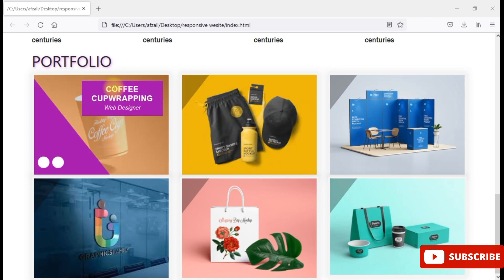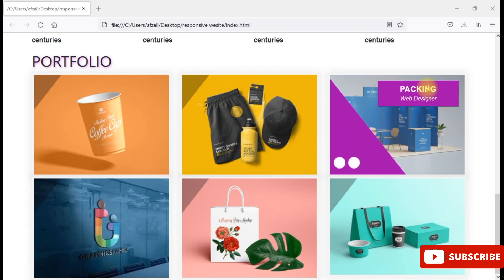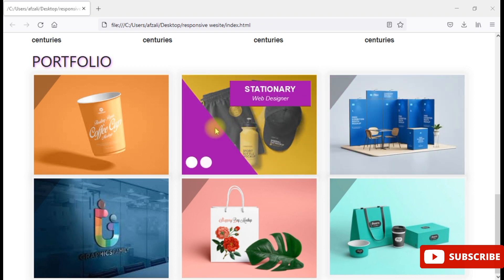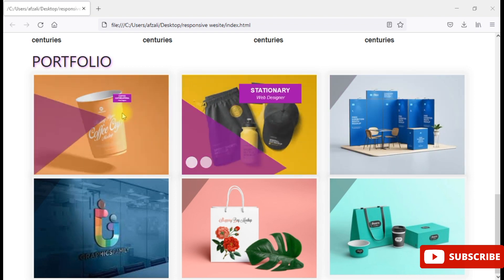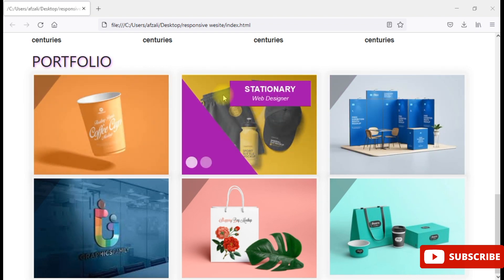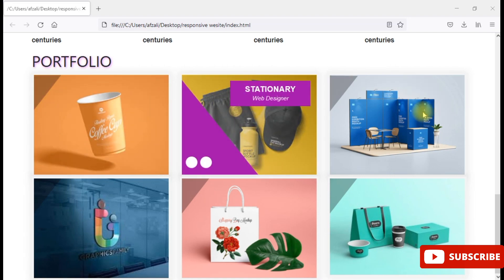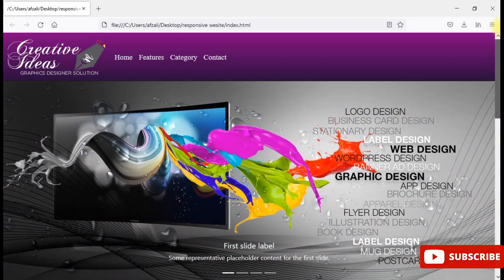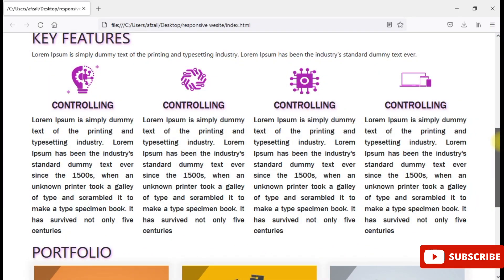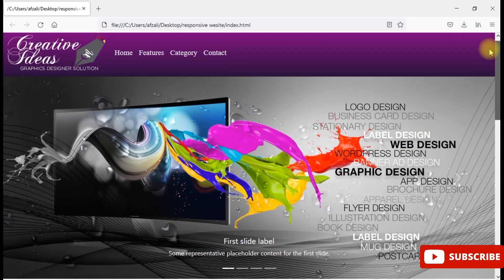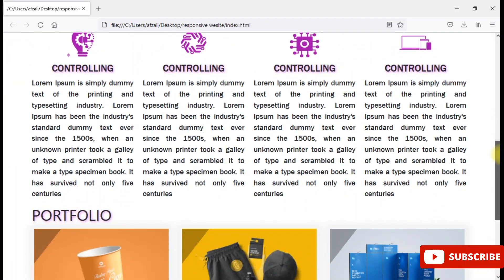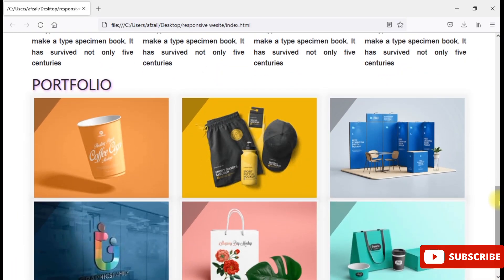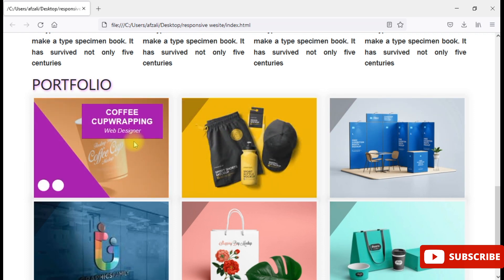Today we are going to create a CSS effect using HTML and CSS. You can see in this picture I can apply the CSS effect as well as animation. When I hover any picture, the CSS effect will play.